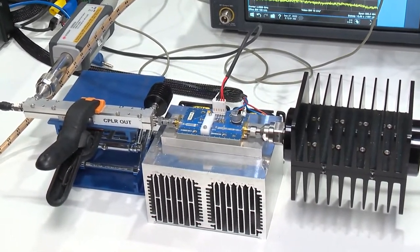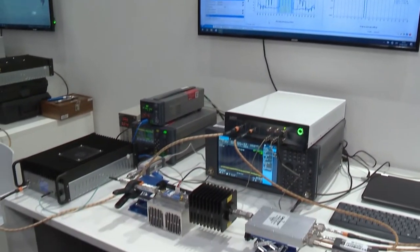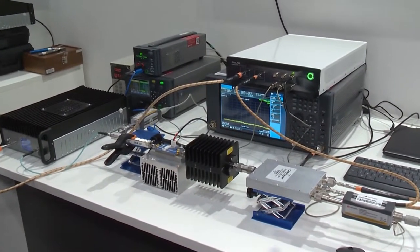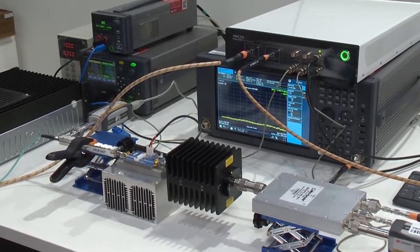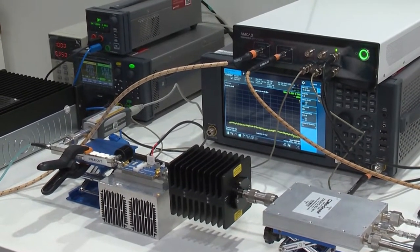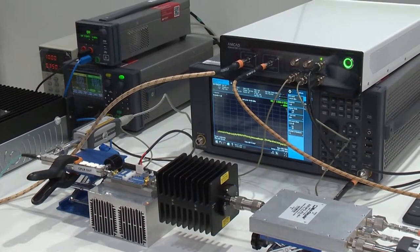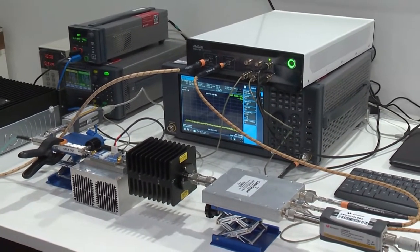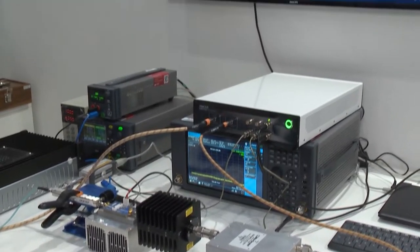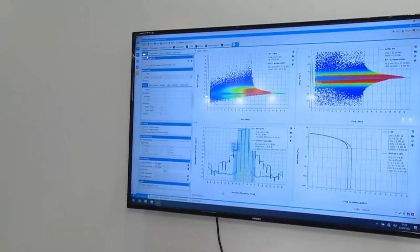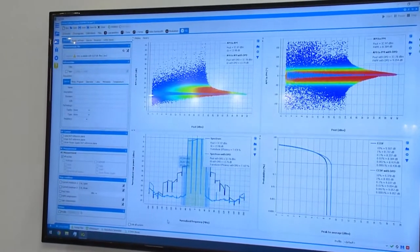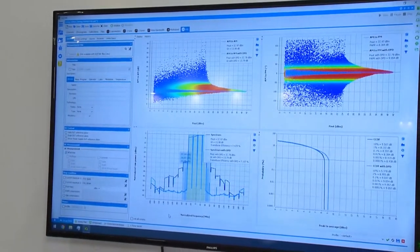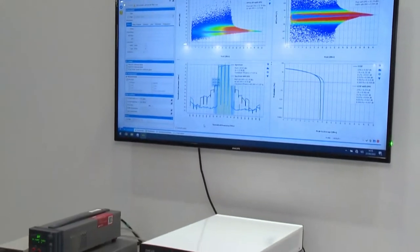IQSTAR is an AMCAD solution that has been purpose designed for PA characterization with realistic drive signals, could be LTE, could be 5G, and DPD. So here we have an AMCAD IQ master. It's a new product that's new on the market. It's a VST, a vector signal transceiver, and it creates a realistic modulated signal, let's call it a 5G signal, an LTE signal, wideband.